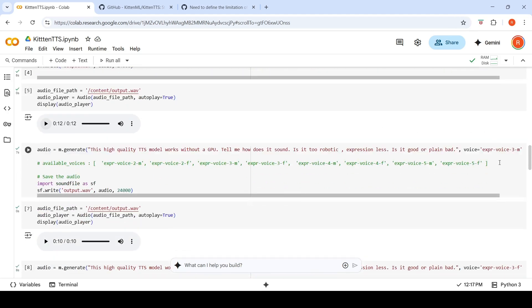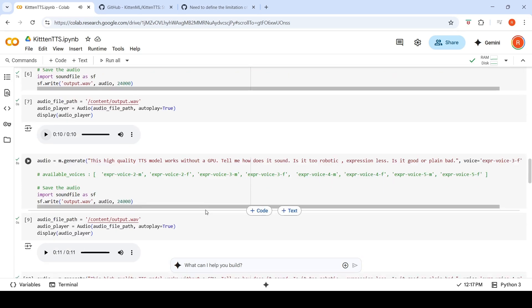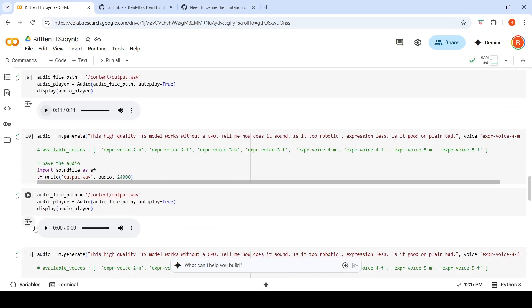Now this is the second male voice, followed by the second female voice, each generating the same test phrase. The third male voice is also demonstrated.